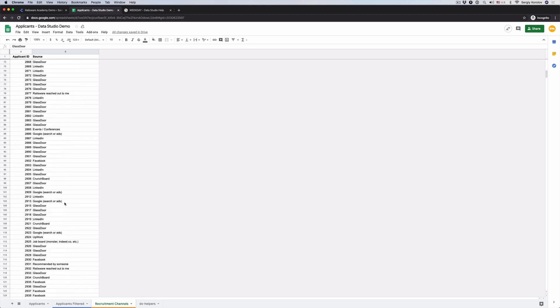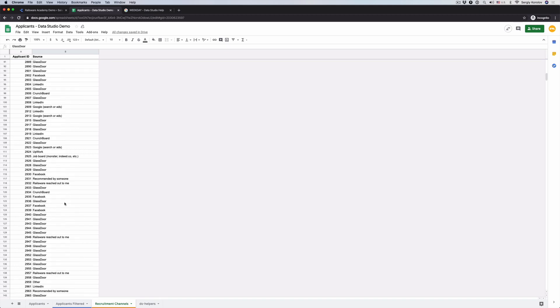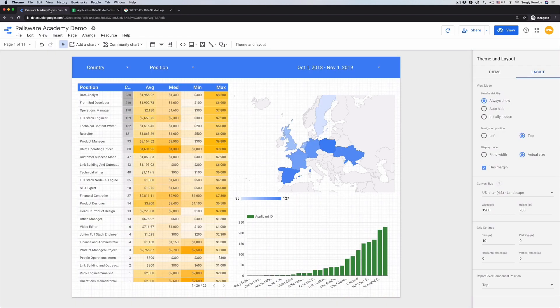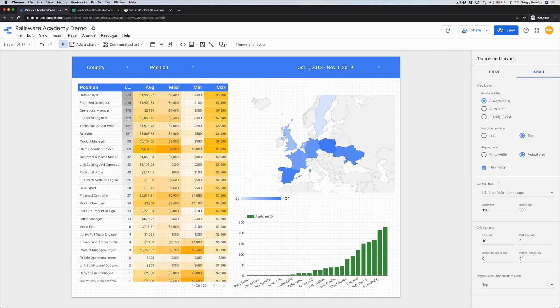In addition to the represented data, we constantly run a survey, which helps us to collect information about the Recruitment channel. Let's integrate it into our report. To learn the Data Studio basics, watch our initial tutorial by clicking the card above.